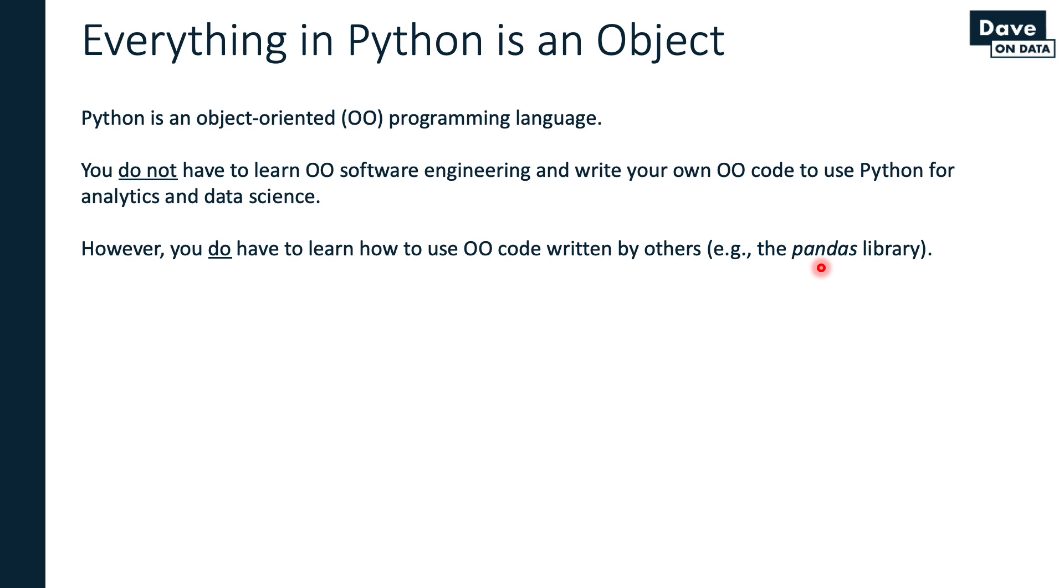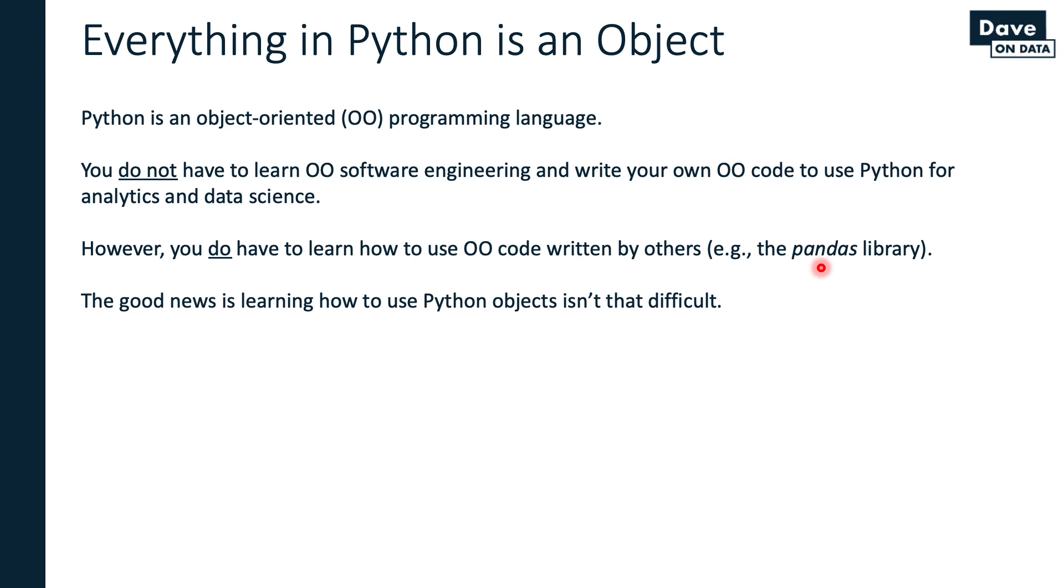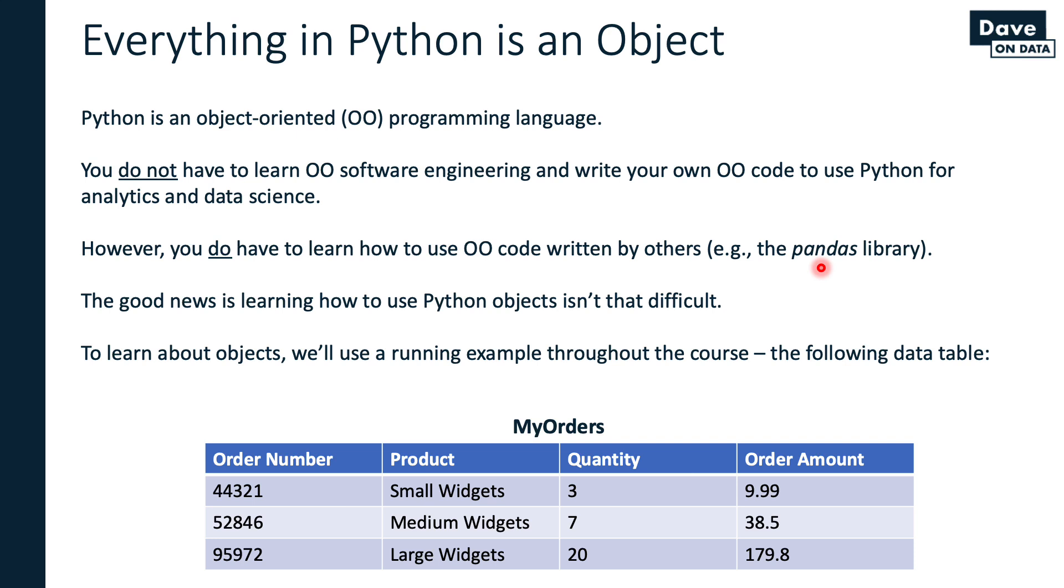Basically, we're standing on the shoulders of giants. That means learning how to use Python for data science and analytics isn't really all that difficult. To cement this idea of object orientation, we're going to use an example. We're going to use a running example throughout this crash course, which is a simple table. I have a table called my orders here, where each row is an order, and each column is some aspect of the order. The order number, the product that was ordered, how many, and the total amount.